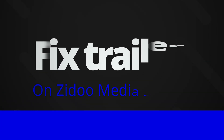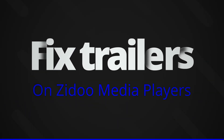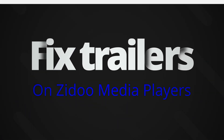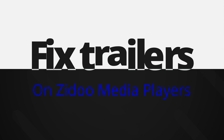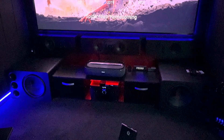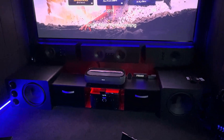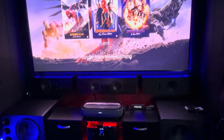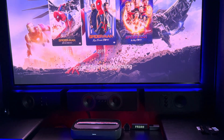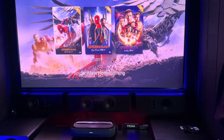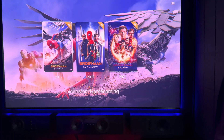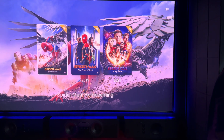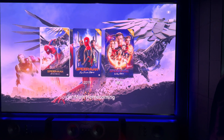Hey everyone and welcome to another video. Today I've got another video on the Zidu players. This applies to the Z9X in particular, but it may well be applicable for a lot of the other boxes as well, and this is to do with the latest firmware.